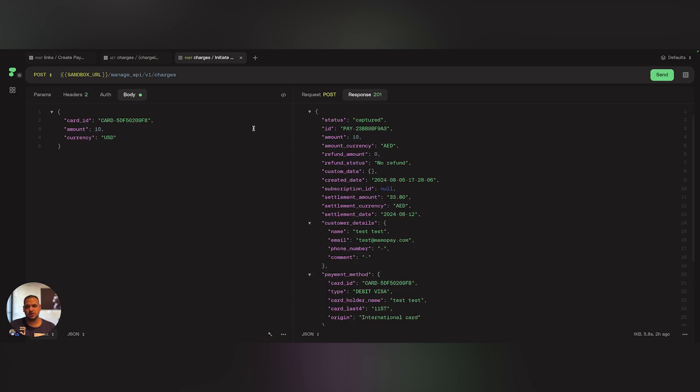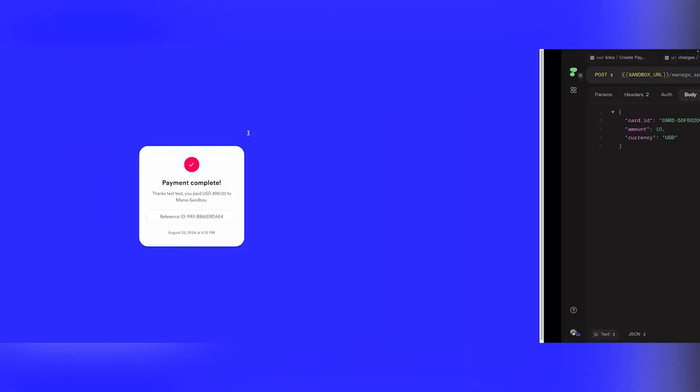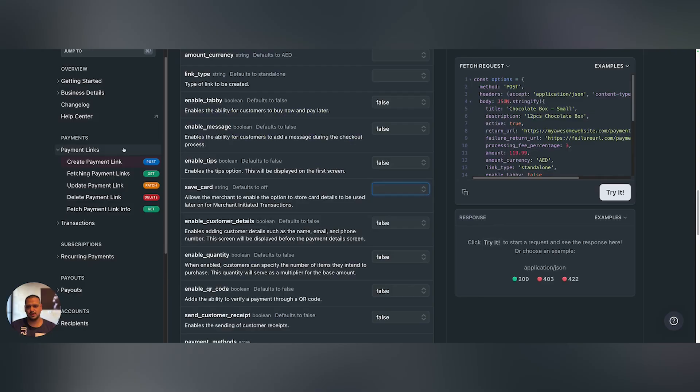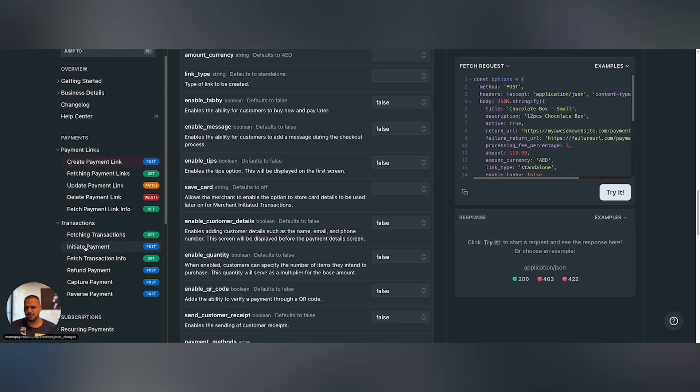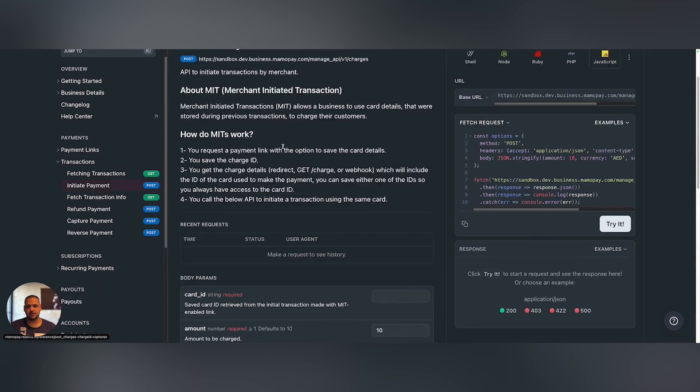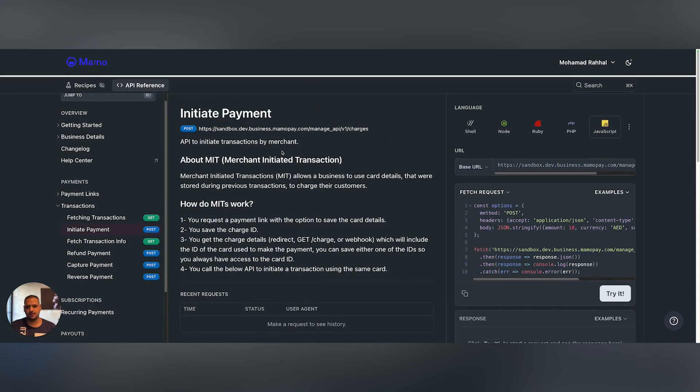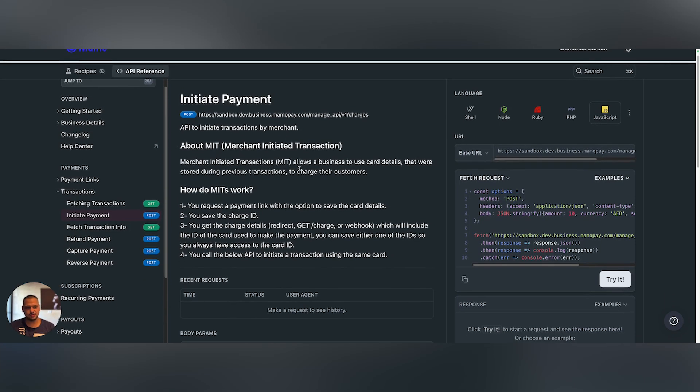And to see more about MITs, you can go to our API docs and go to the initiate payment API. Here you're going to find an explanation of how it works, with a sample that you can use and play around with. Good luck!